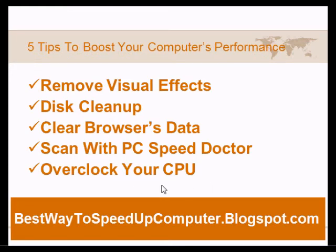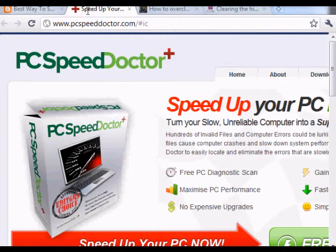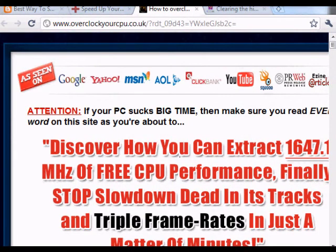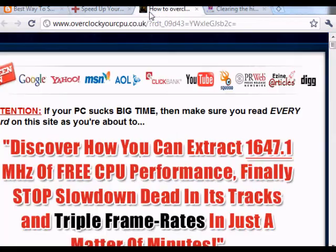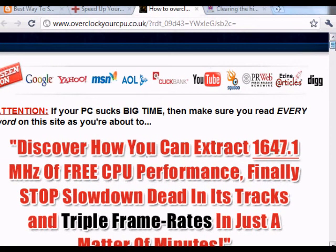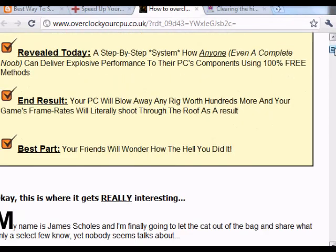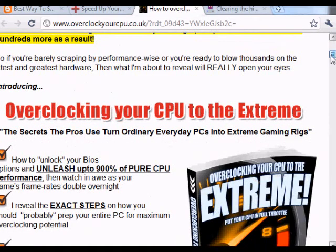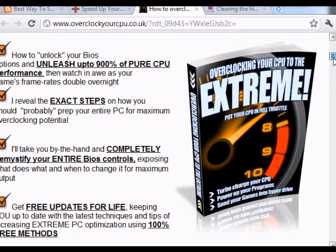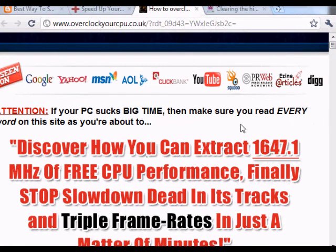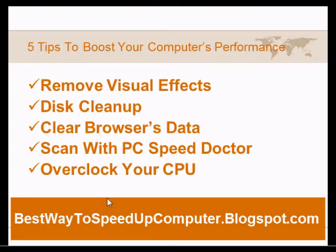Overclocking can increase performance up to 50%, and some can even get up to 100%. If you want to do this safely, I highly recommend getting a book linked on my blog under the Overclock Your CPU section. This is by an IT expert who can increase CPU performance up to 100%. I've gone through parts of their book and it's very useful — I've seen how he increased a CPU from 1.9 GHz to 3.5 GHz.